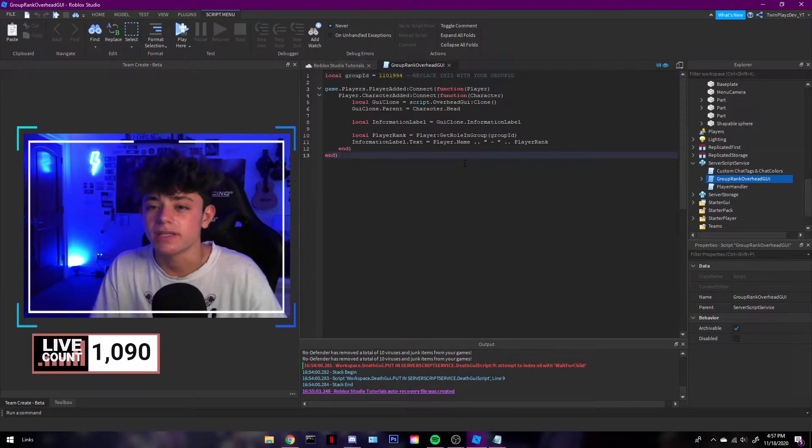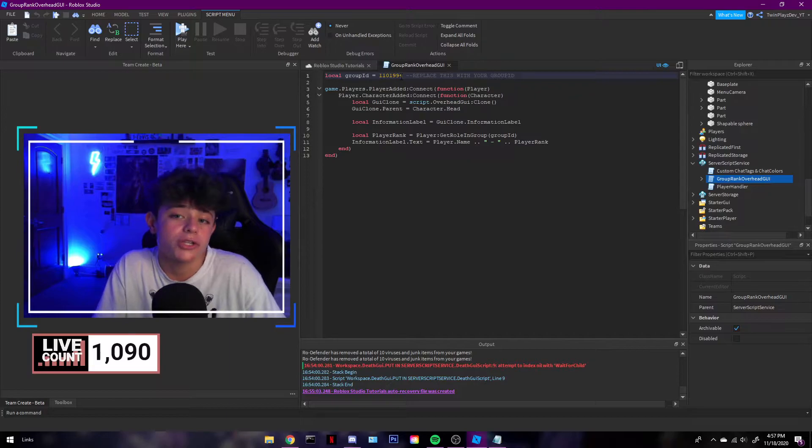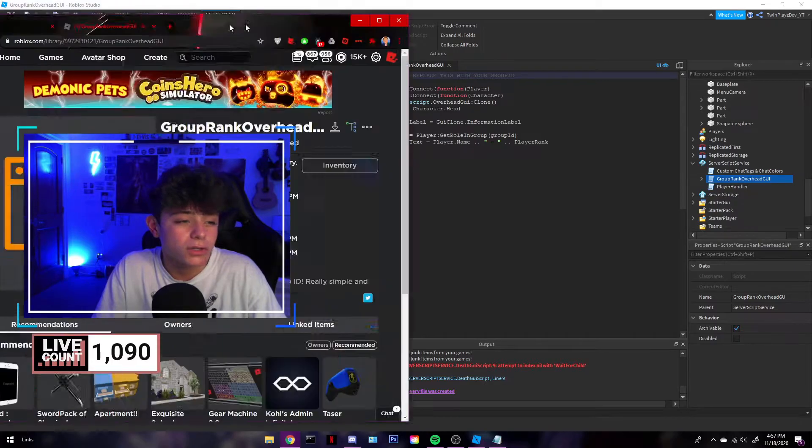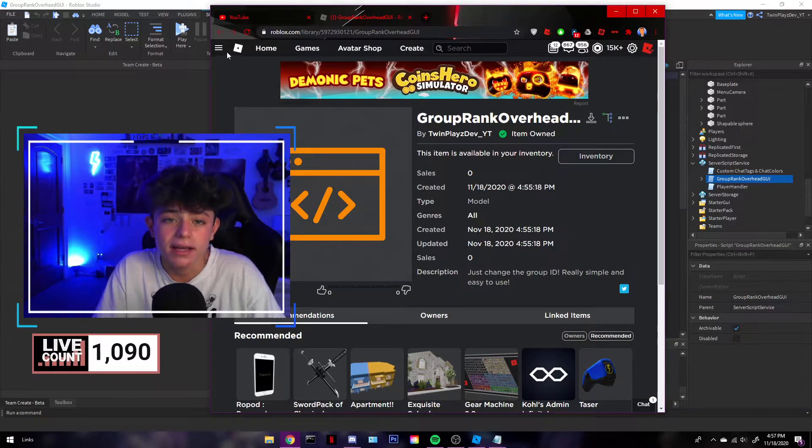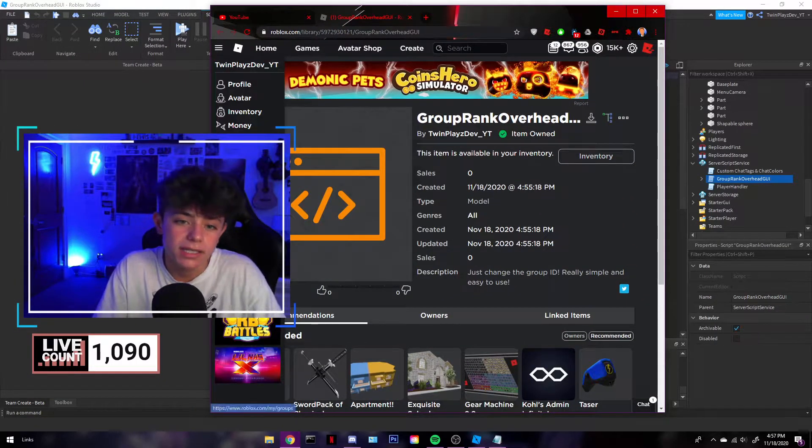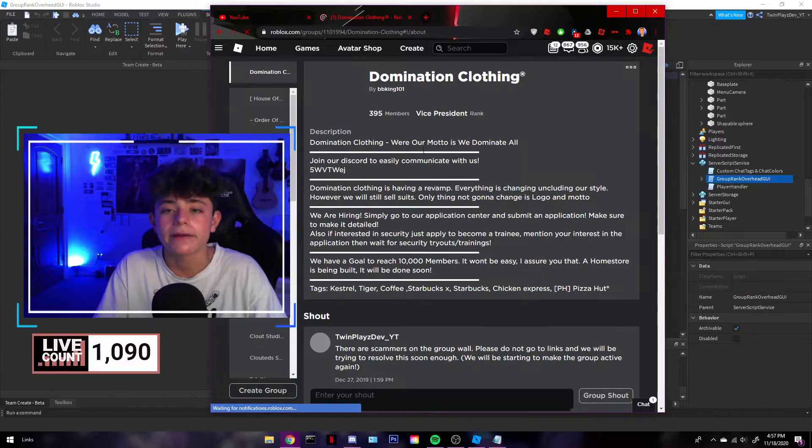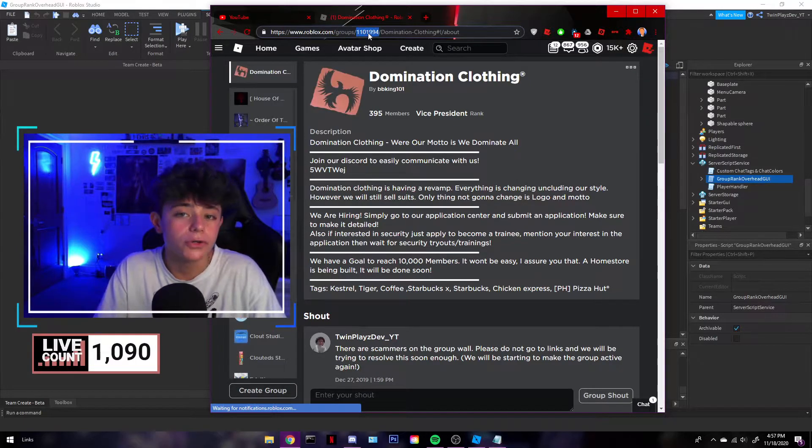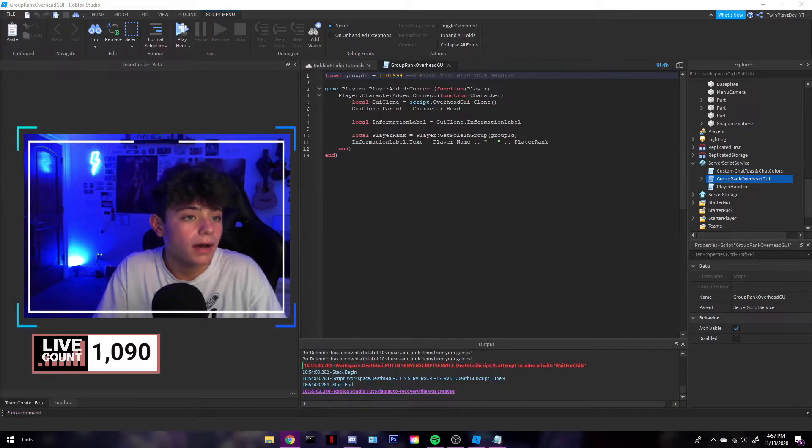This is pretty easy. You're just gonna change the group ID. So if I didn't show you this in the last one, you're gonna grab this, click that, claim it, put that in. But you're gonna go to groups right here, and you're gonna grab the number of the group. It's pretty simple.